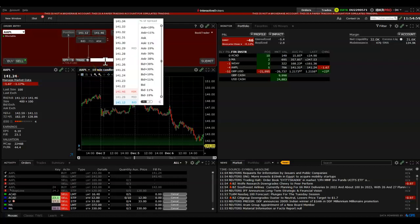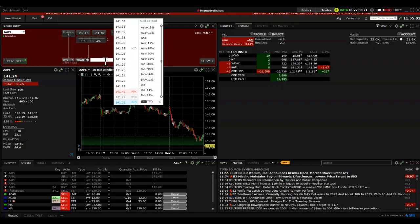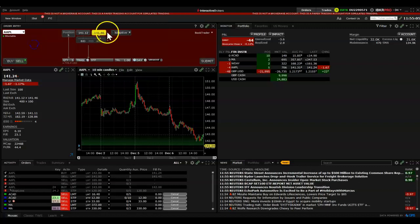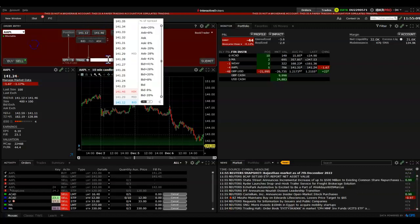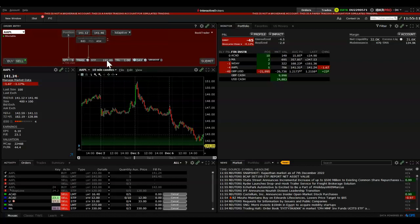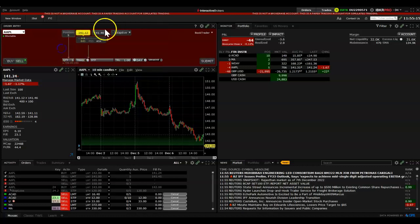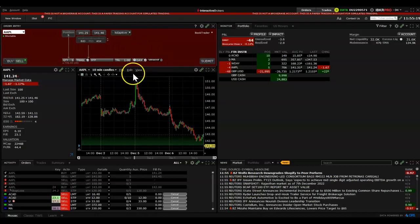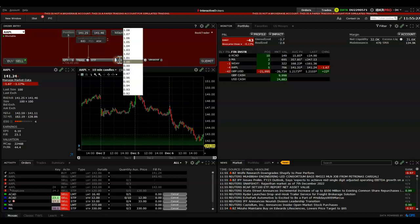The stop price is the price at which the trailing triggers. If Apple is around $141.50 and you set the stop price to $150, it will start trailing once the price hits $150. If you leave this blank, it will start trailing immediately from the current price when you open the order.